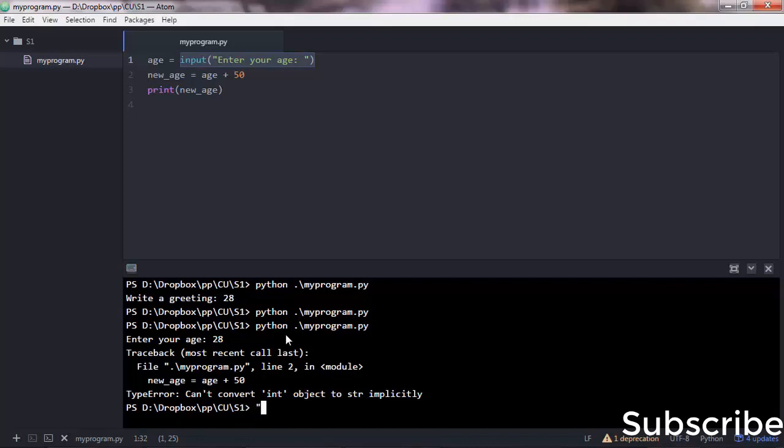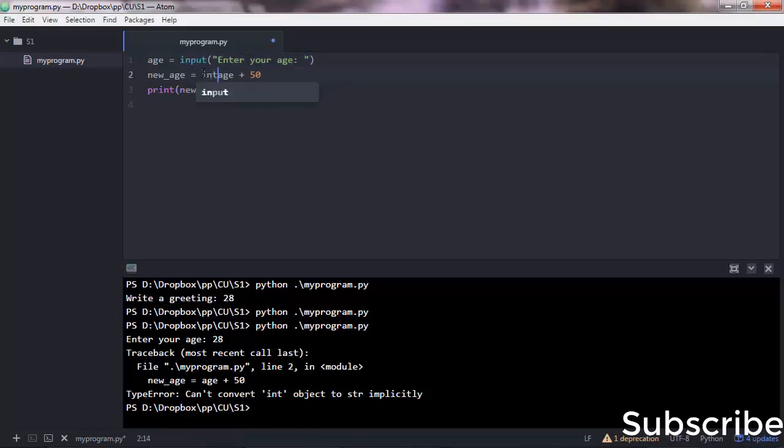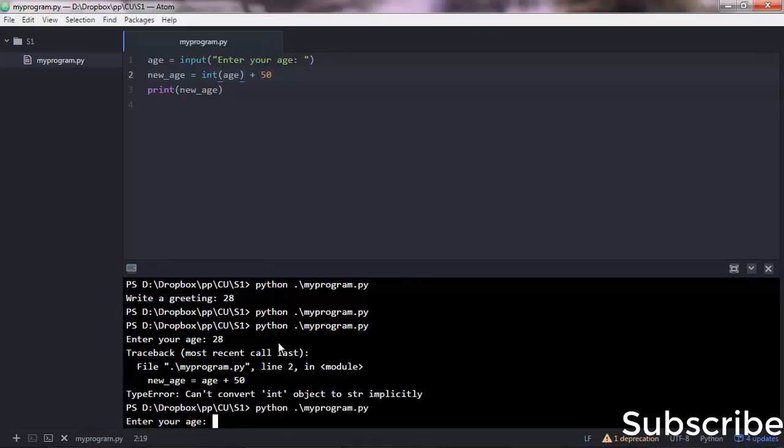Therefore, Python cannot concatenate 28 plus 50. So what can you do in that case? Well, you want to convert that string into an integer, and for that you want to use the int function. It's a Python function that does the work.